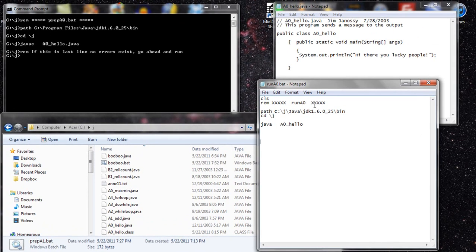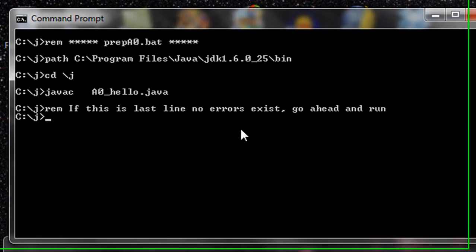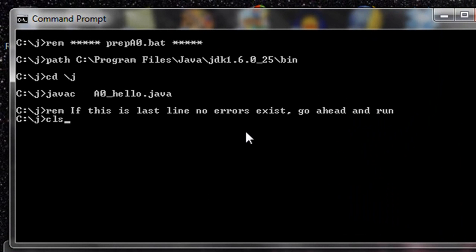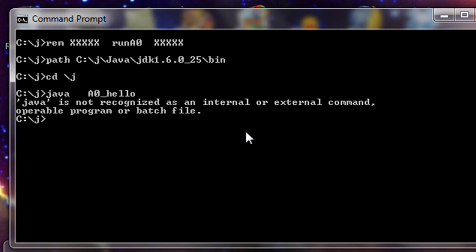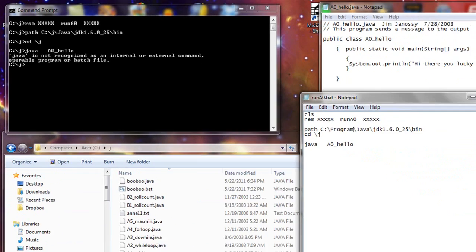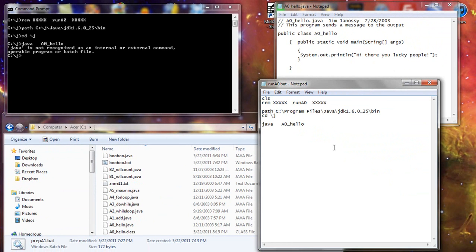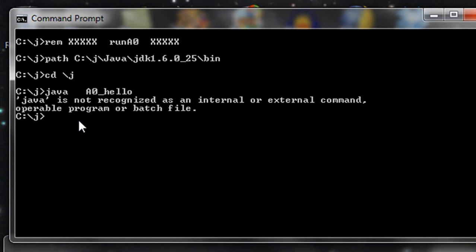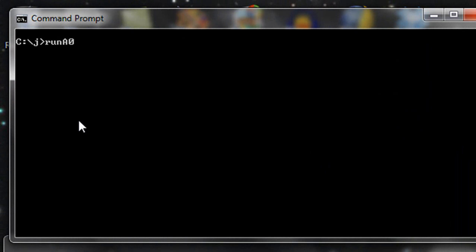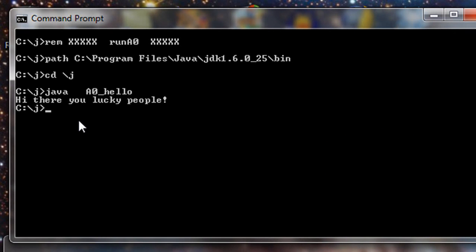So here, by taking this and saying Java, just that name, this is going to run the class. Let's do that right now. I'm going to go right here. I'll say CLS to clear the screen. And I'll say run capital A0. And I have the same problem. You'll get to see it twice. And let's save that. So we're looking in the proper place now. Here, if I say run A0, we see all this rigmarole and the output that we're looking for. Hi there, you lucky people. That's as much as it takes to do this. It's a two-step process.